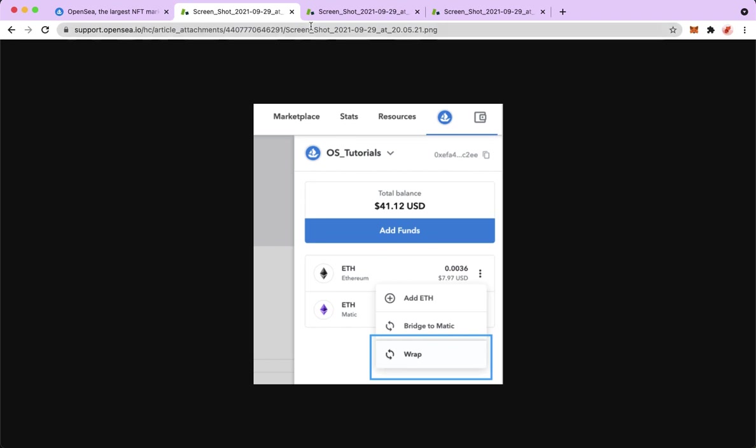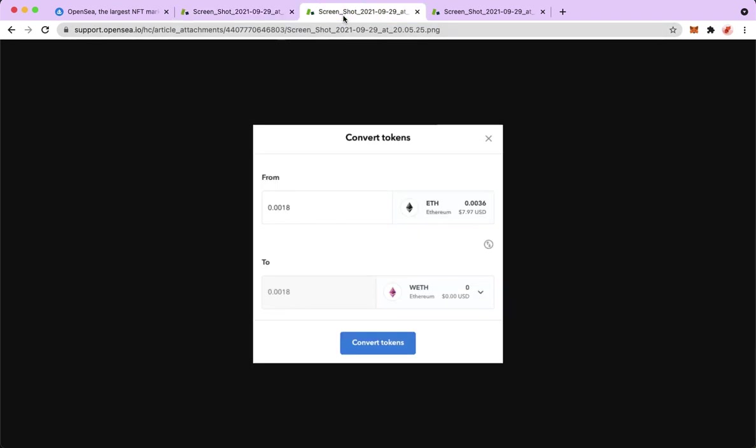And then a pop-up will appear which says you convert your tokens from WETH to ETH. I am just using screenshots from Google, so please bear with me.